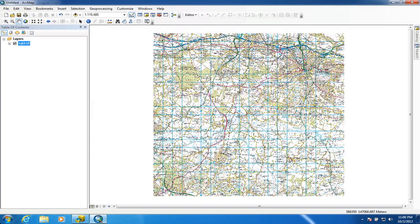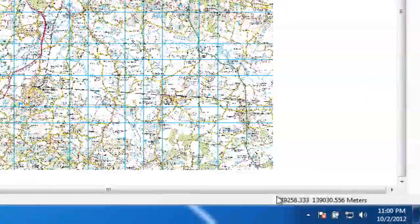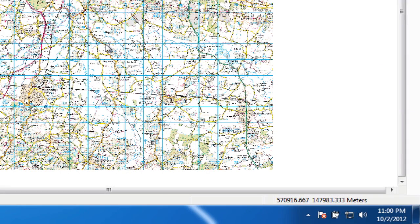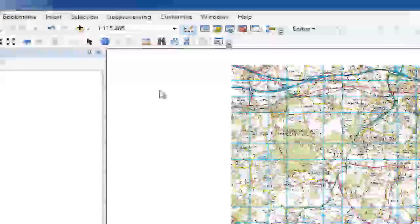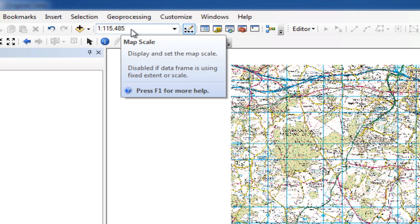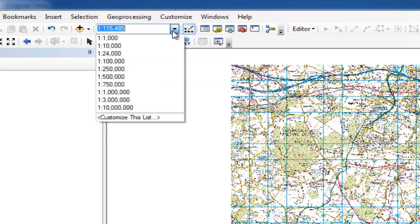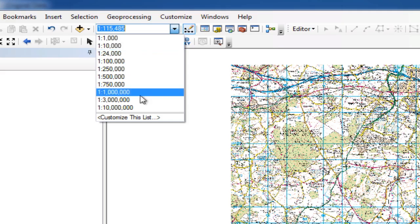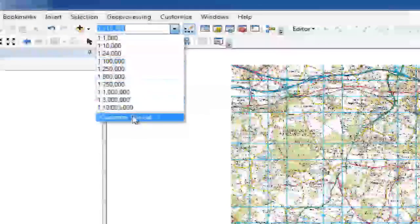Now when we move across the map, we notice meters appearing at the bottom, and the coordinates are changing to give you the grid reference of your cursor's location. We also now have a scale in the map scale box, which means we can zoom in and out at predefined scales, or set our own custom scale.